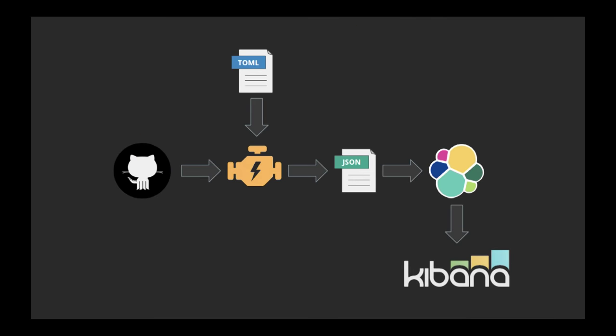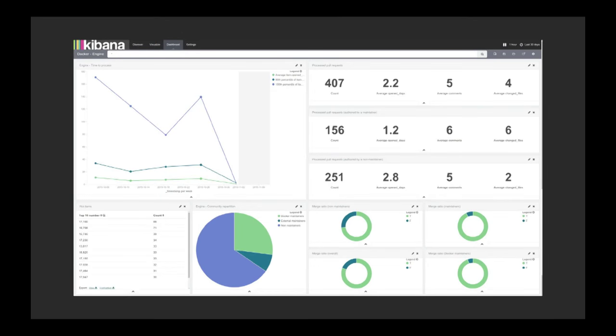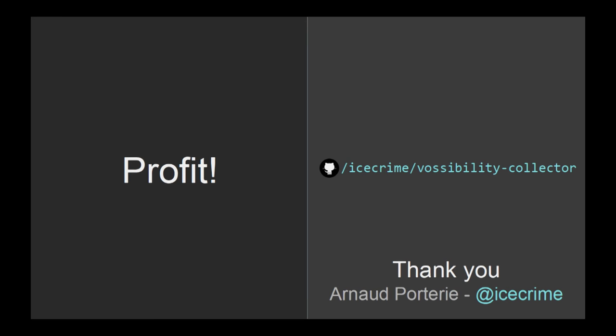So putting it all together, take GitHub data, configure transformation in a TOML configuration file, feed all this into this transformation engine, get some nice and pretty JSON in the output, give it to Elasticsearch, fire up Kibana, build your perfect open source dashboard, and profit.